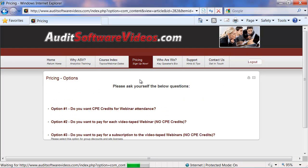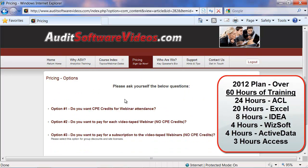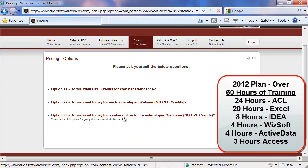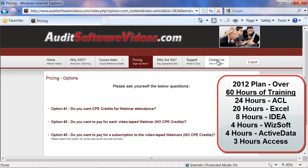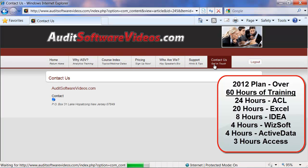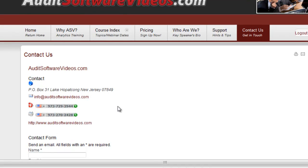With affordable pricing options, which include a CPE version as well as non-CPE webinar single purchases, as well as subscription and site licenses, which are becoming increasingly popular, please click on the Contact Us button so that we may answer any questions that you have and get you signed up as soon as possible. Thanks again, and we look forward to talking to you soon.